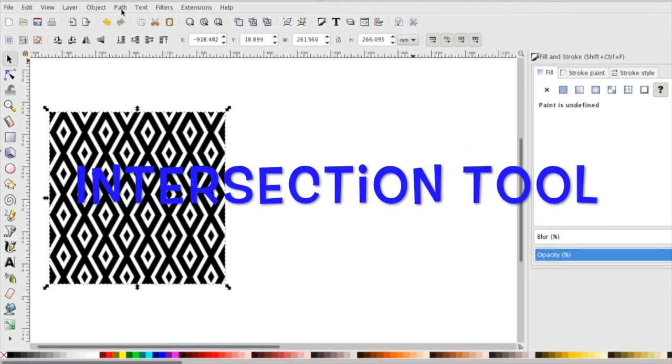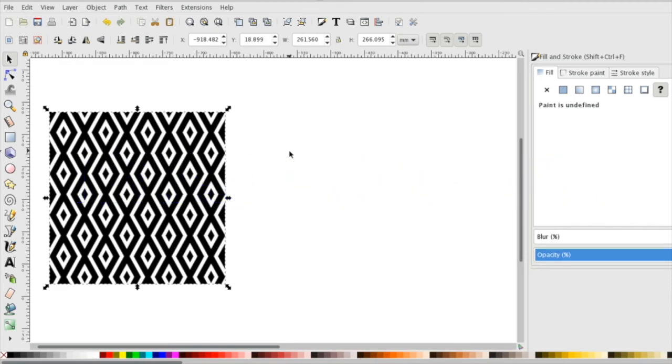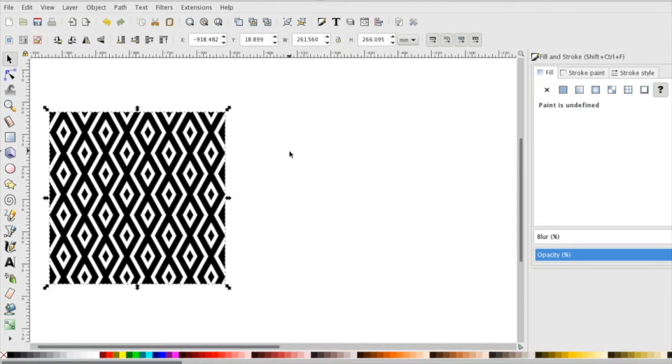This can be found underneath your path menu. It's a way that you can cut out certain objects or take different texts and turn them into patterns, which is what we're going to learn today, or even cookie cutter out different shapes and objects.